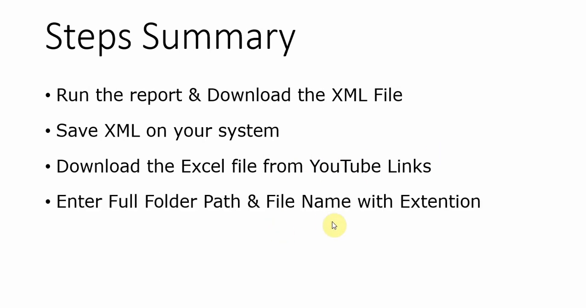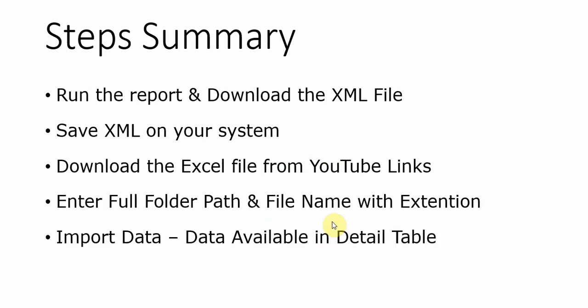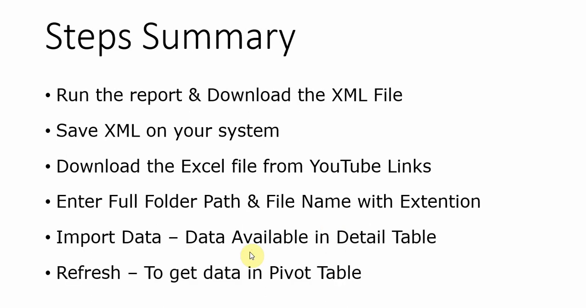Import data by clicking the button import, and then refresh to get the data in the pivot table. So those are the only six steps that you need to do when you want to get data converted into the excel file.